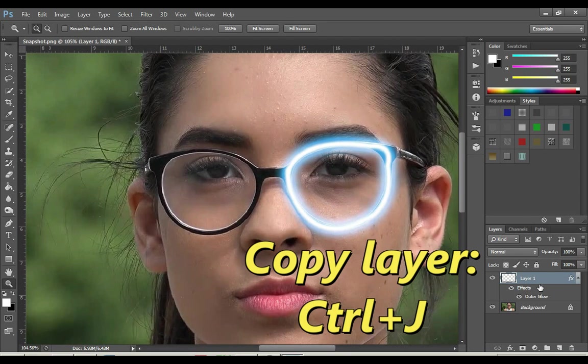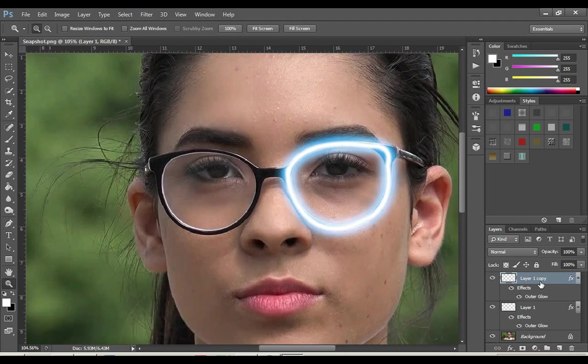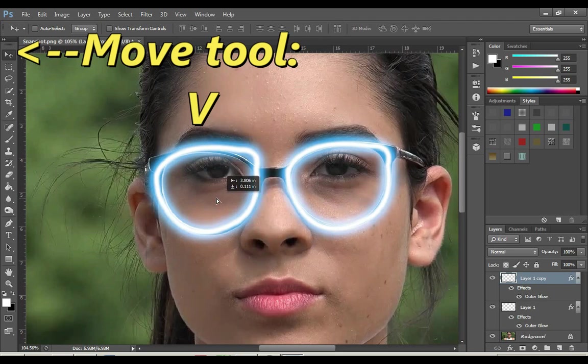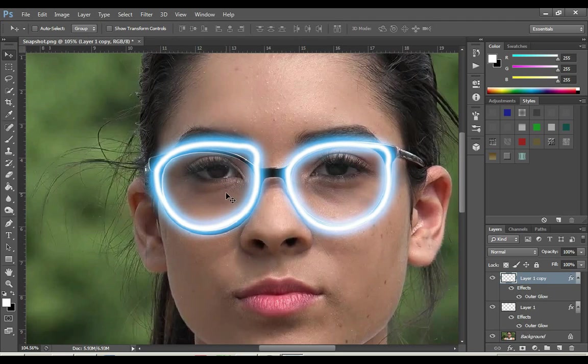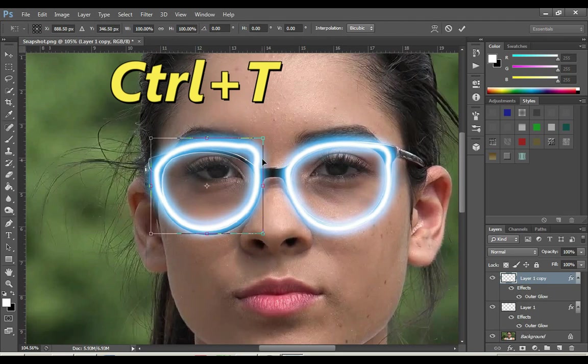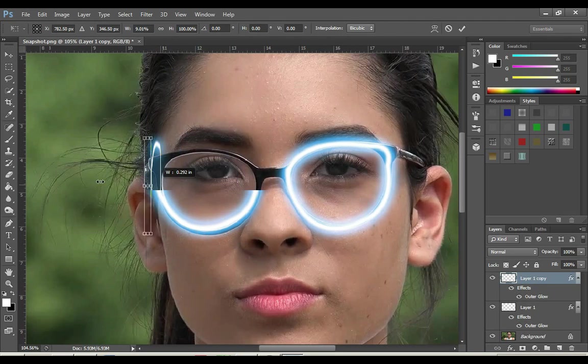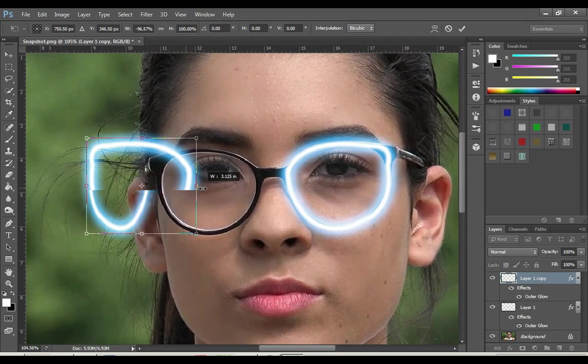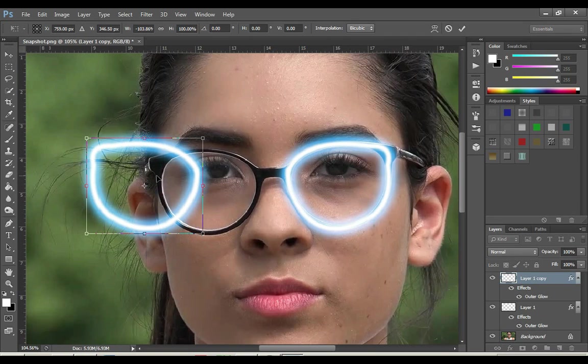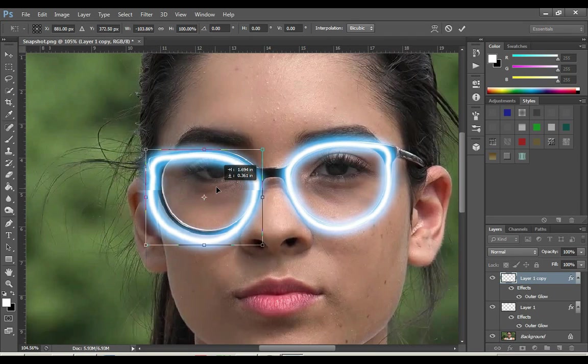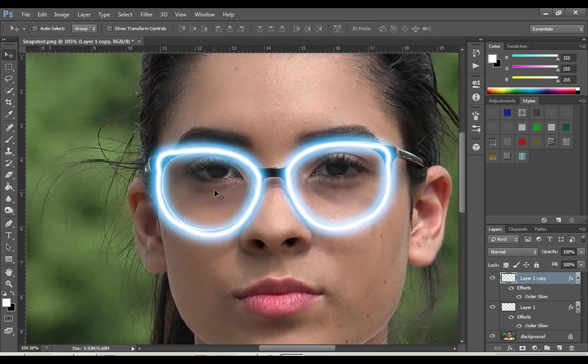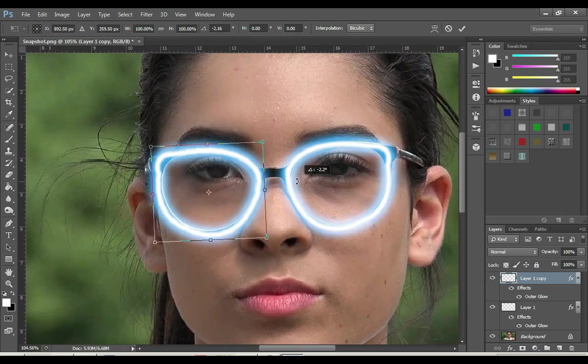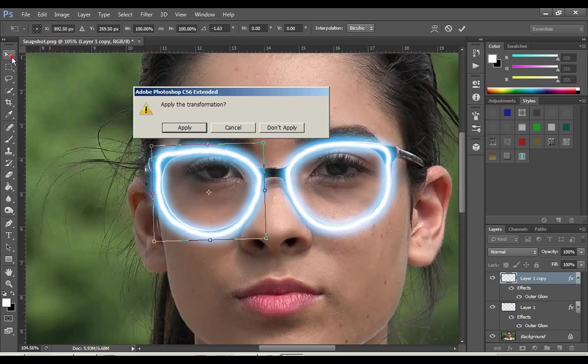Press Ctrl+J from the keyboard to get a copy of this layer. Press V from the keyboard and move the glow through the move tool. Press Ctrl+D from the keyboard and flip the glow horizontally. Adjust the position and apply.